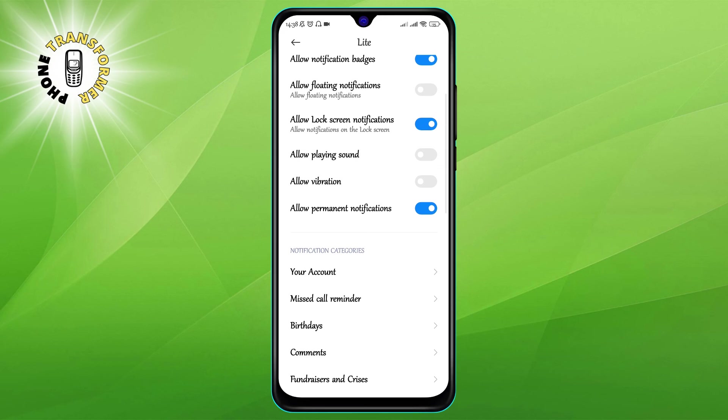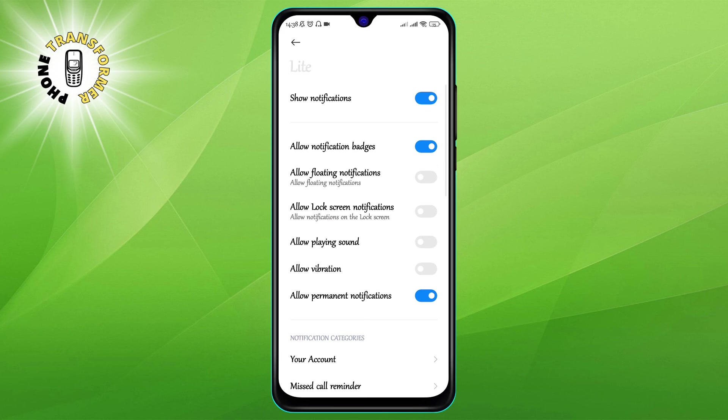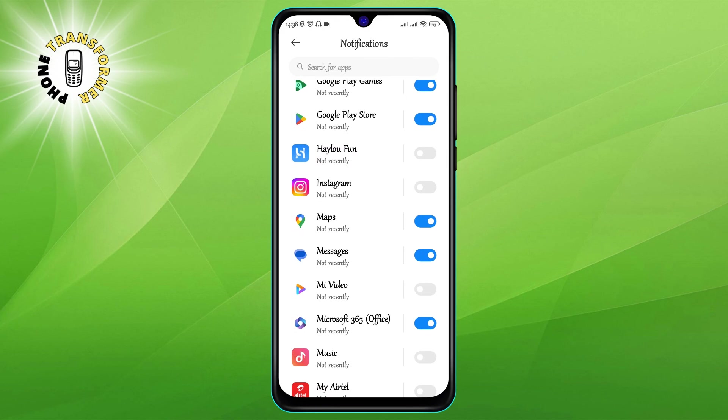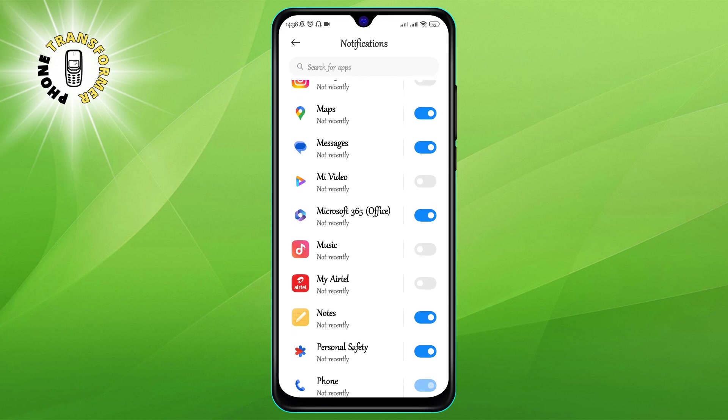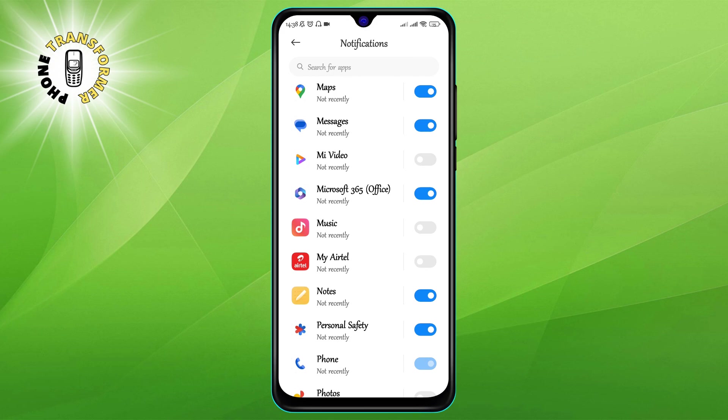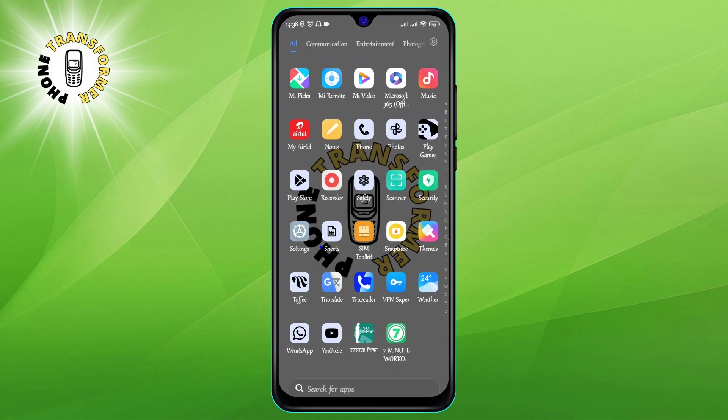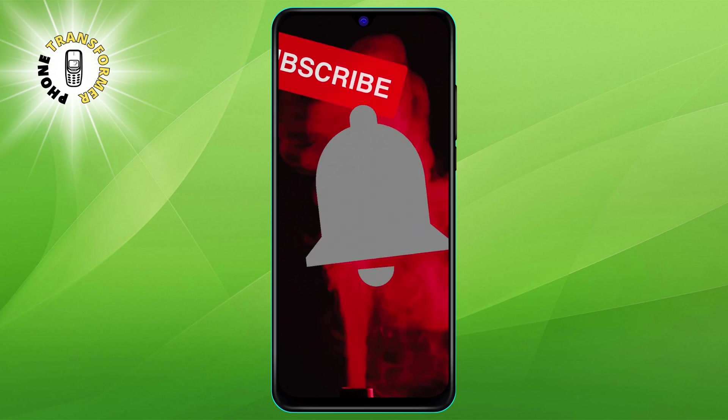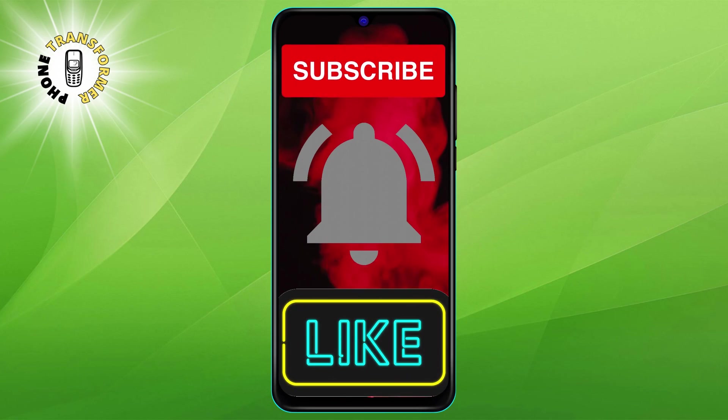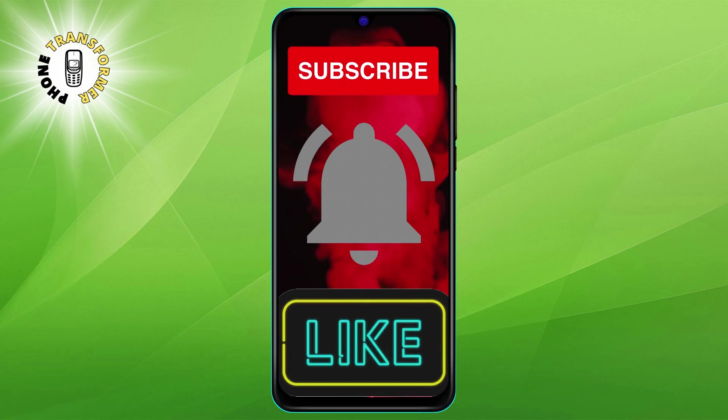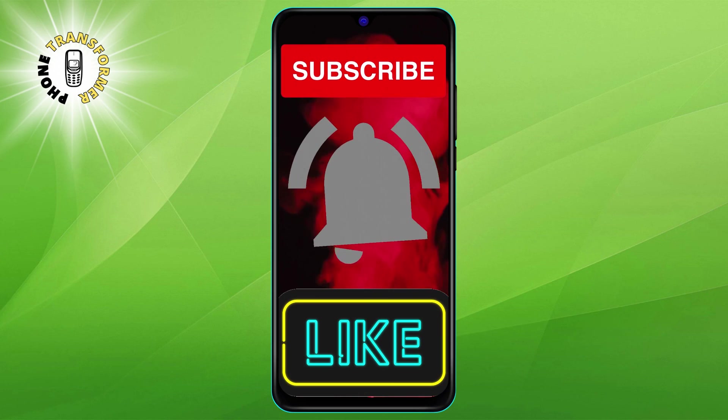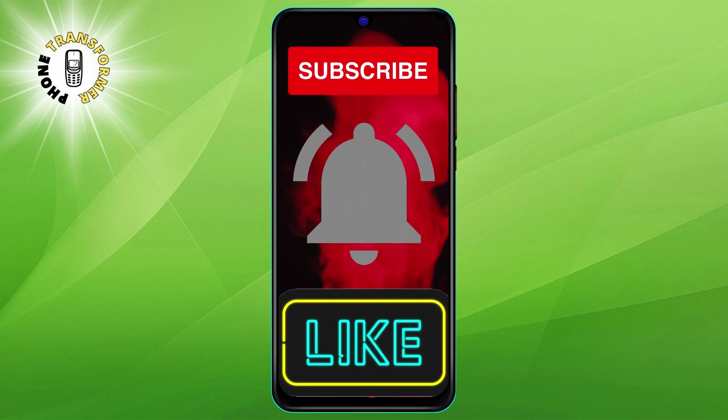And that's it. You have successfully stopped the app from sending you pop-up notifications. We hope you found this video helpful and informative. Please give it a thumbs up and subscribe to our channel for more phone tips and tricks.